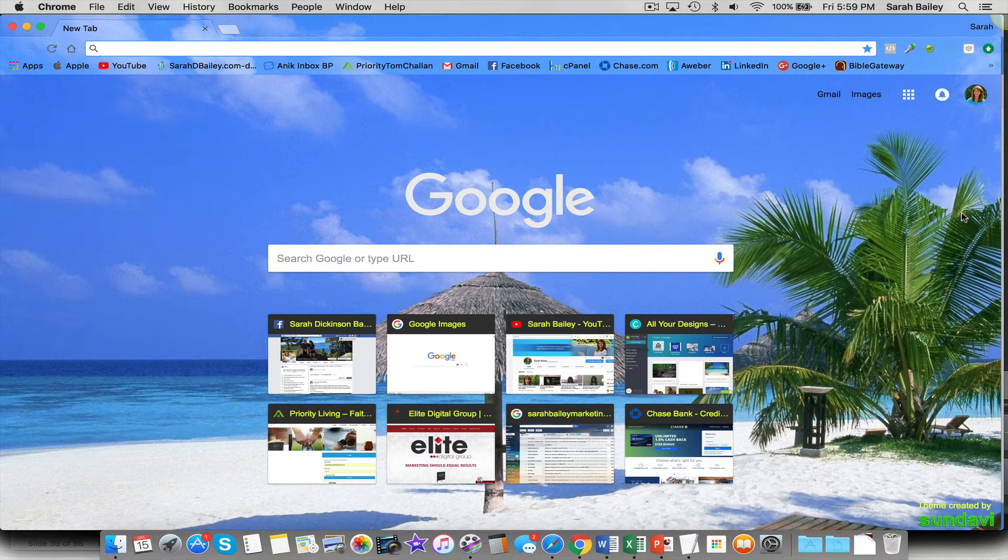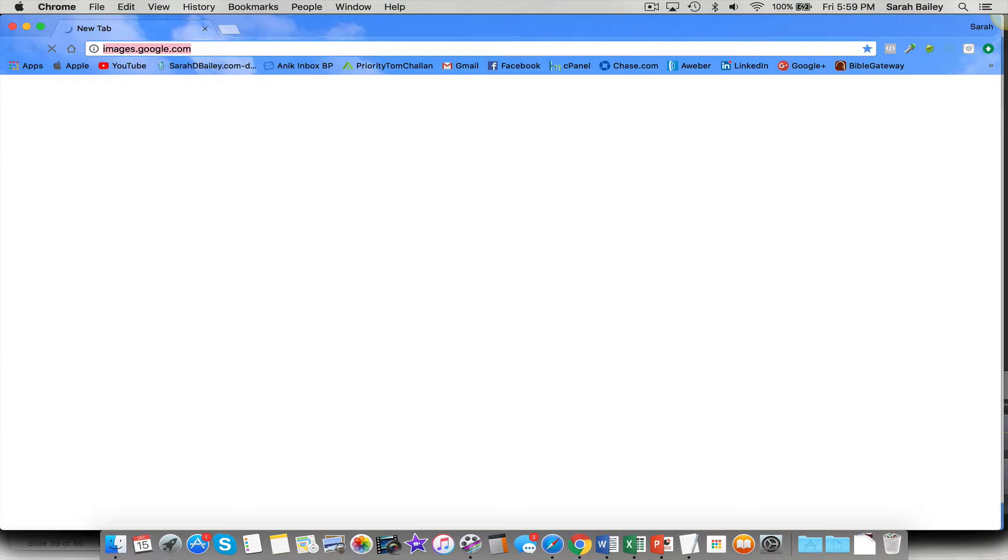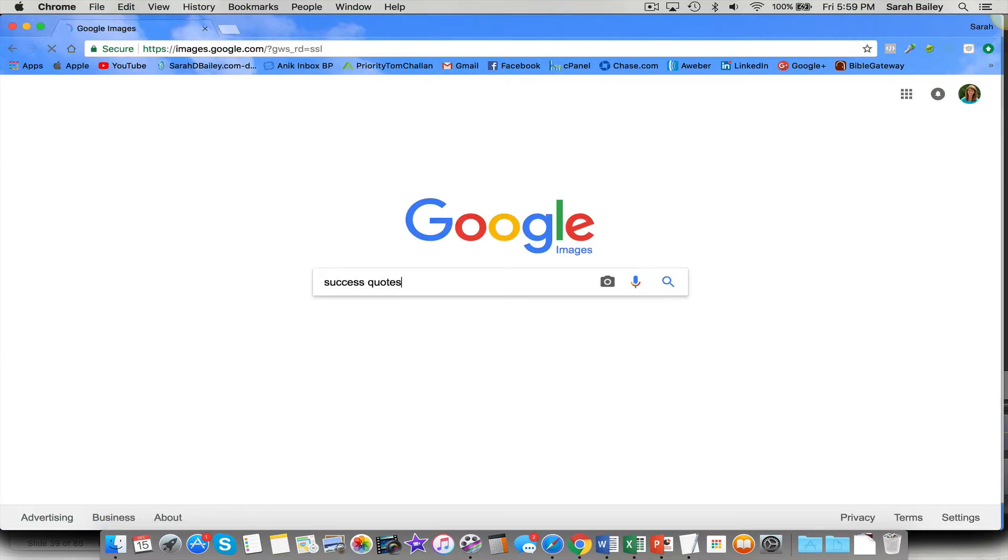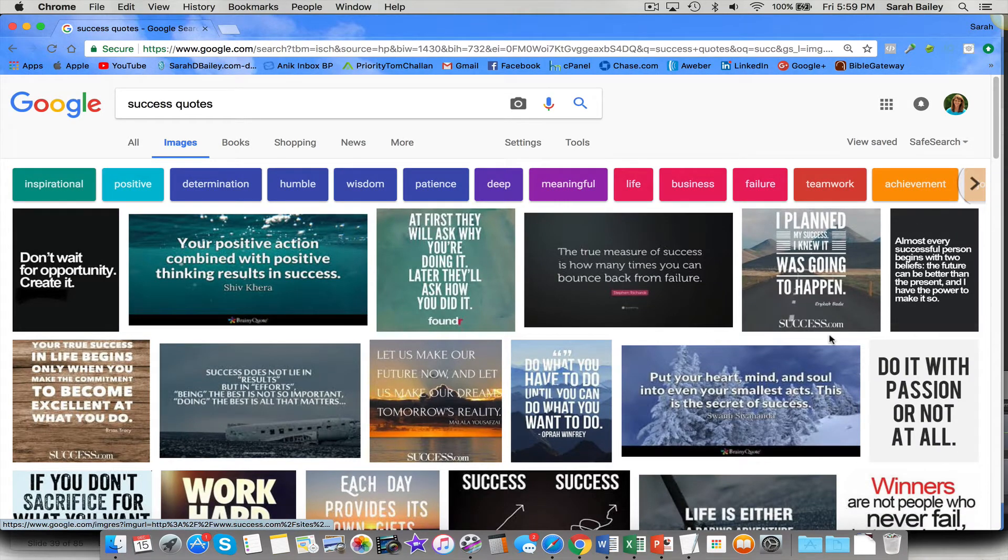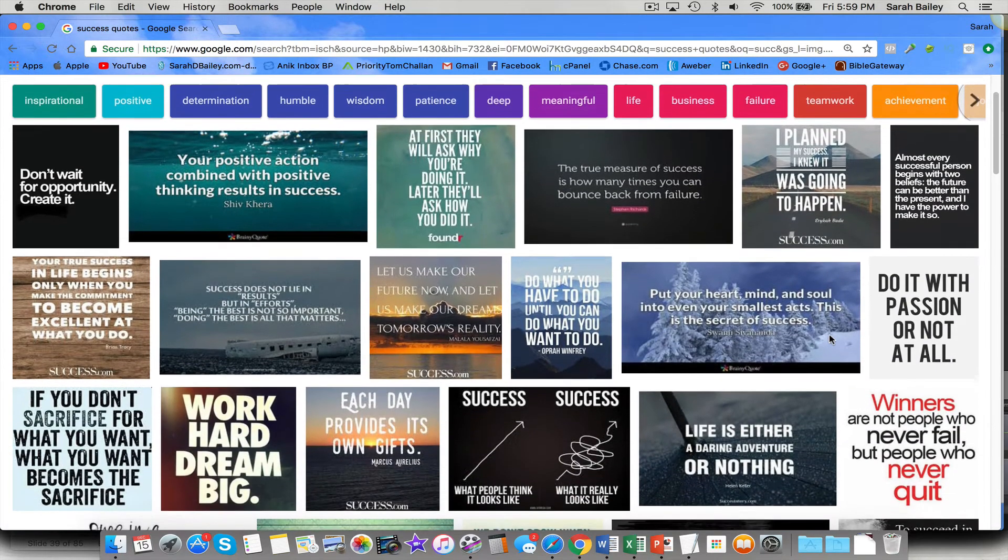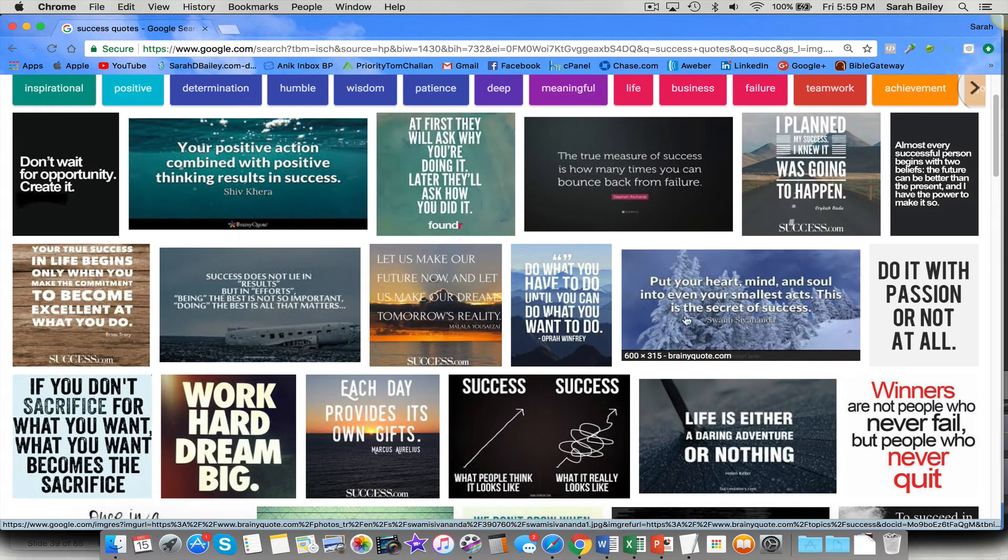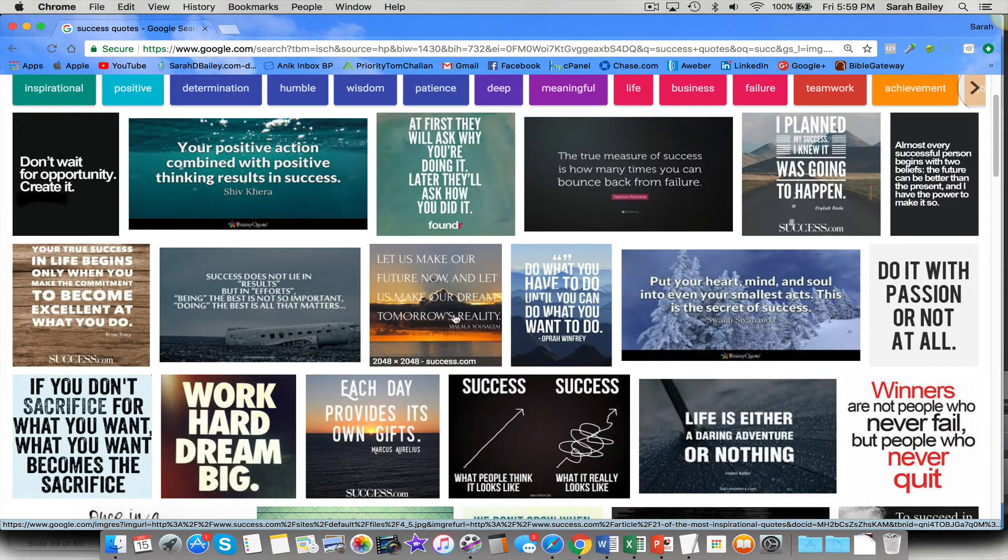So I'm going to start with Google Images so you go to images.google.com and I'm going to type in success quotes. And there are so many great ones here but if somebody else has a quote like their own site like success.com.